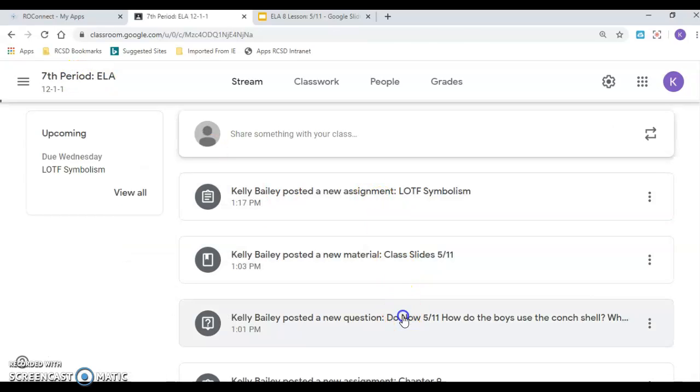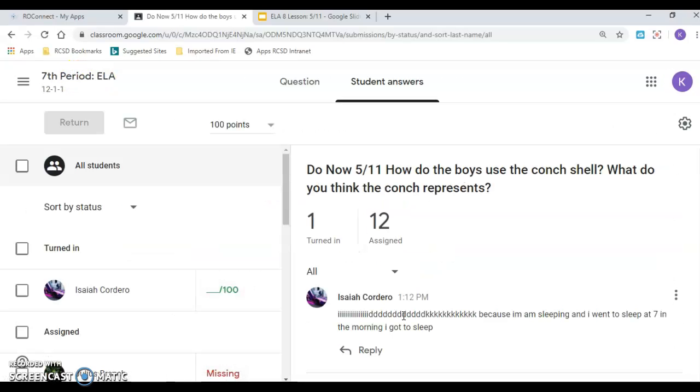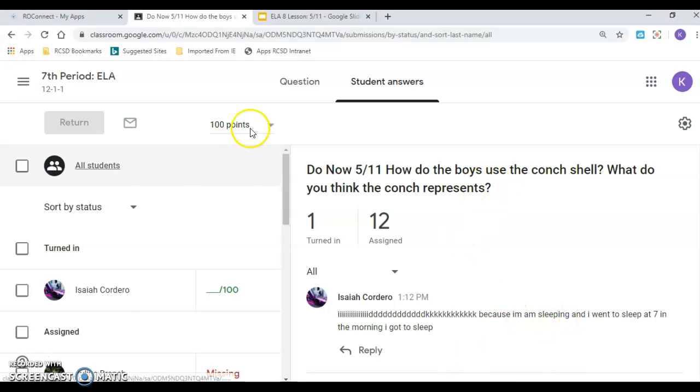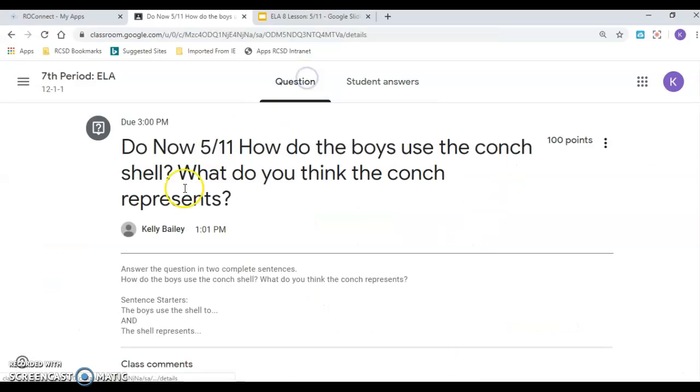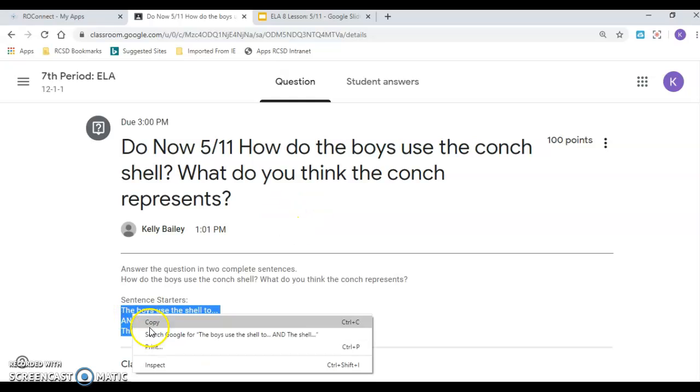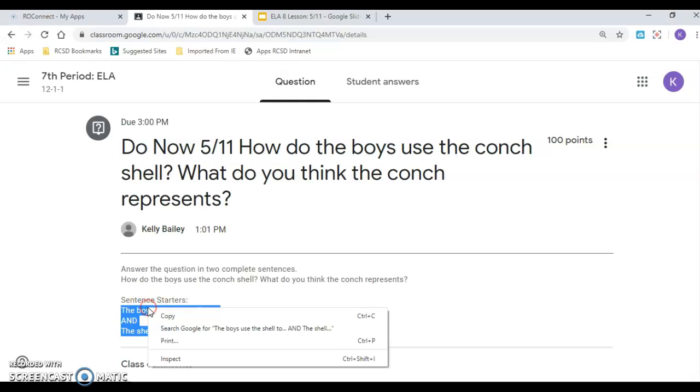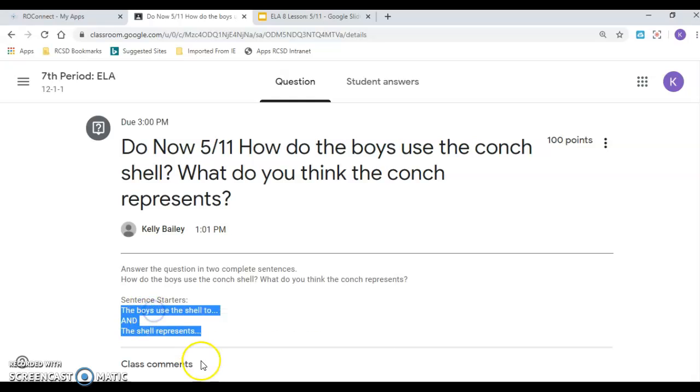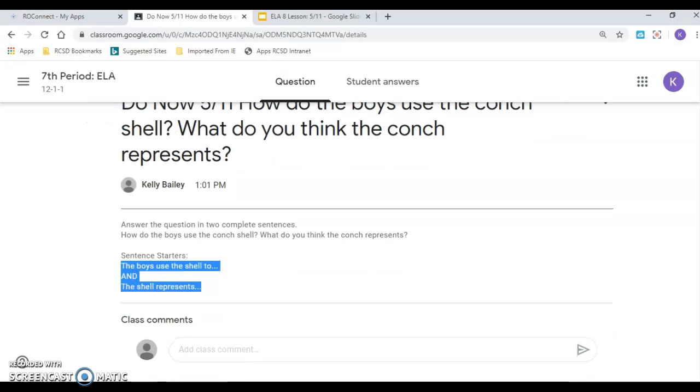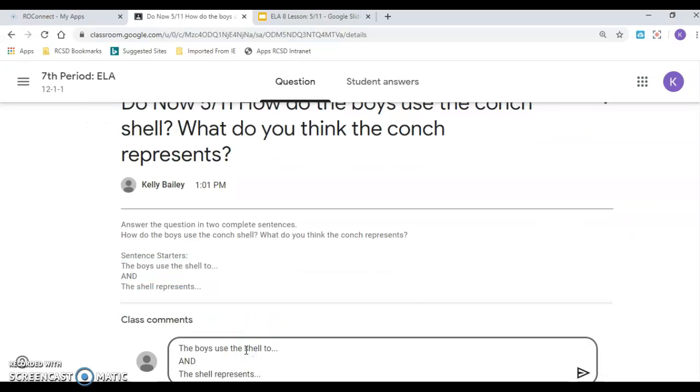The do now is here. It has that same question here. You can see Isaiah's answer there, but here's what I'm going to do. So here's what I would recommend doing. I would copy these sentence starters. Click on here, and I would copy them. Then I would put in my comment. And the boys use the shell to. I'm going to go over it right now. So if you're watching the video, I'm giving you the answer.